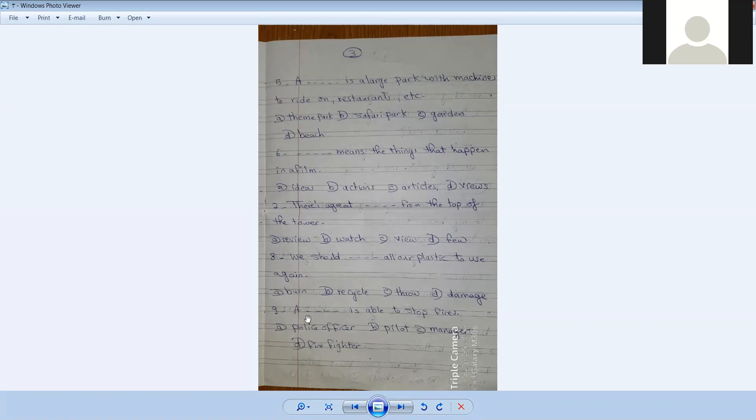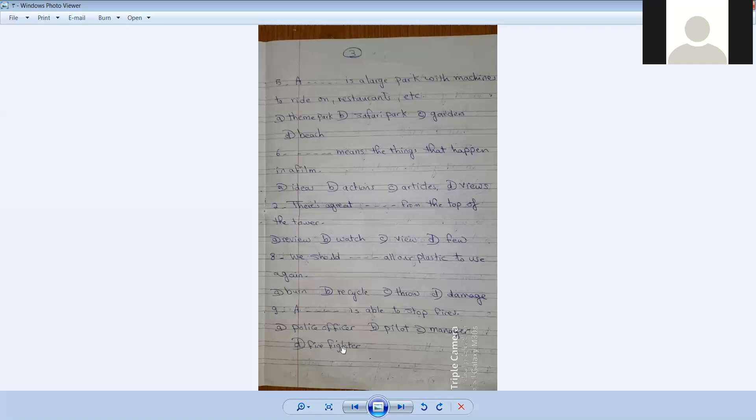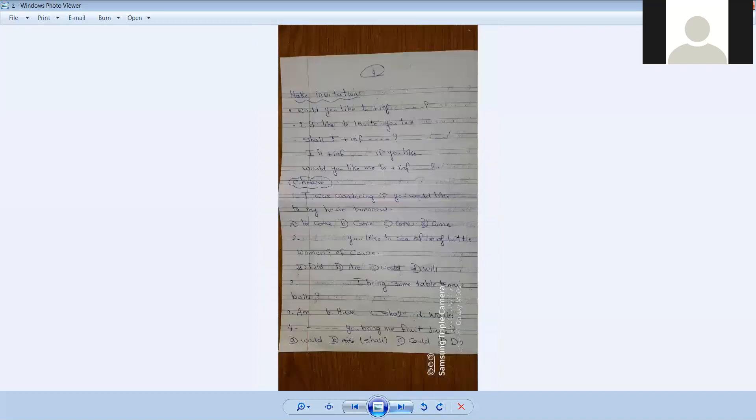Number nine. [Blank] is able to stop fires. Firefighter is able to stop fires. Make invitations.